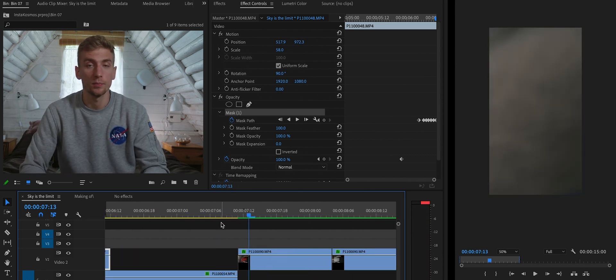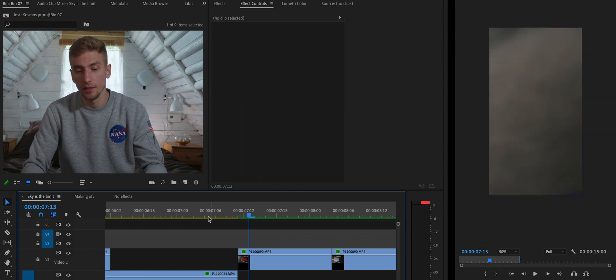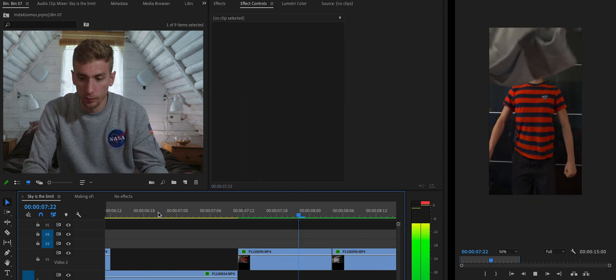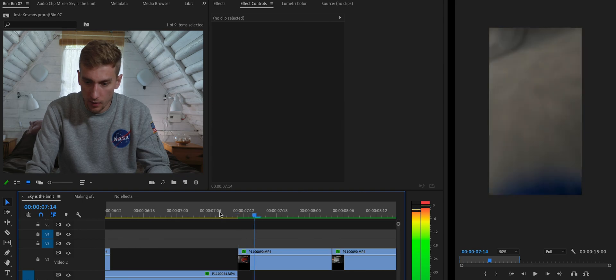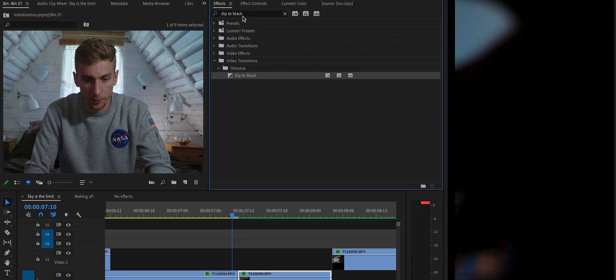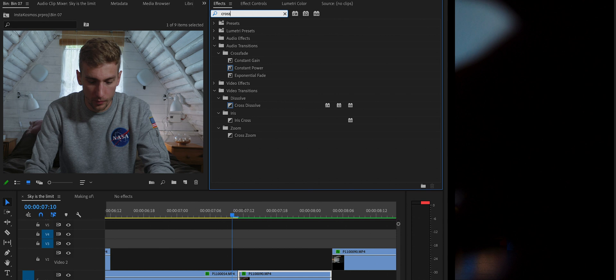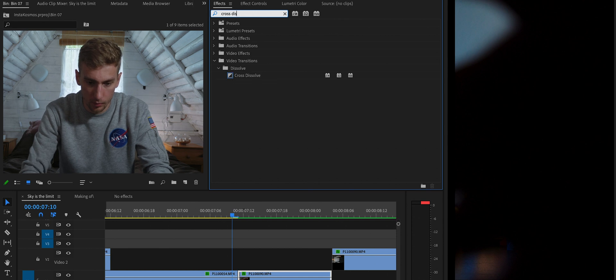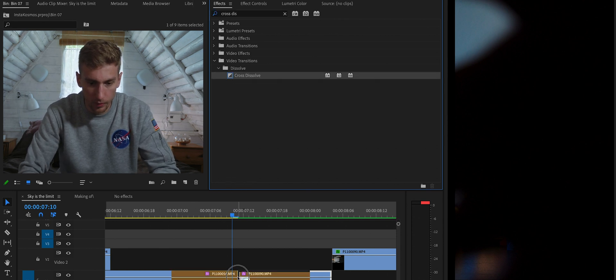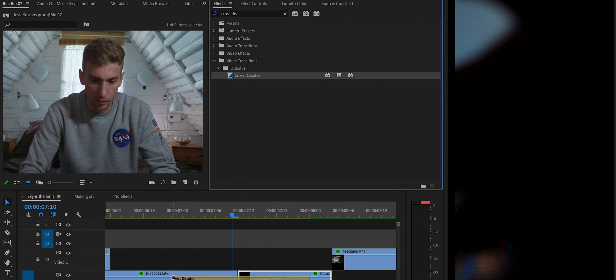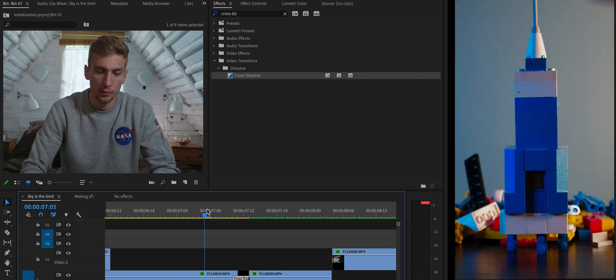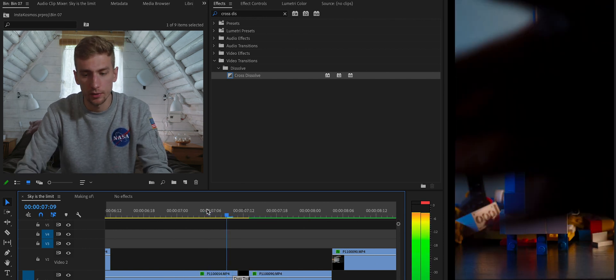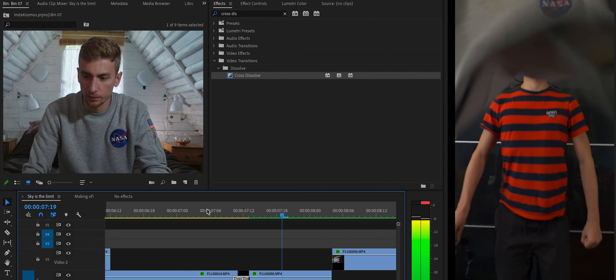For the next clip not much tweaking is needed since it transitions quite well — I'm covering the lens with my hand. Maybe I could add a Cross Dissolve transition, which helps blend those two clips together.